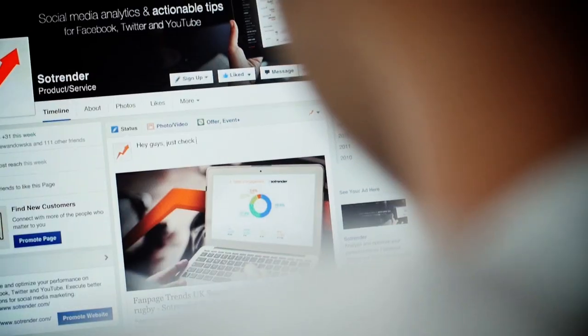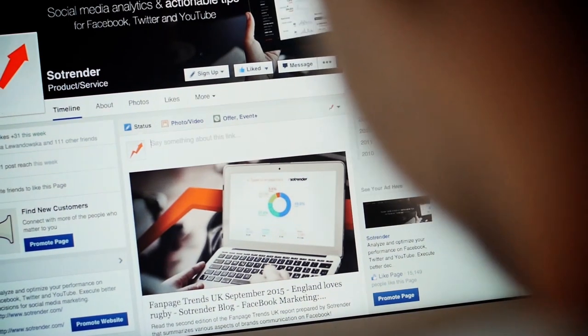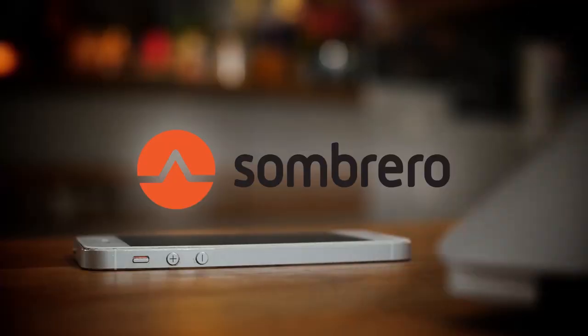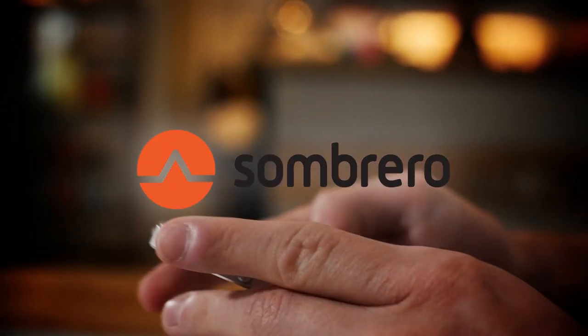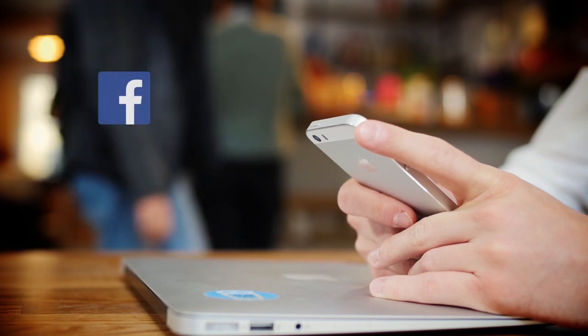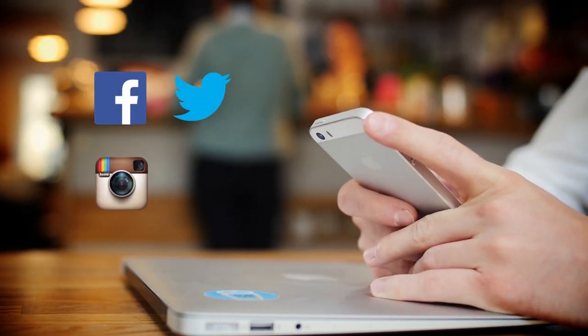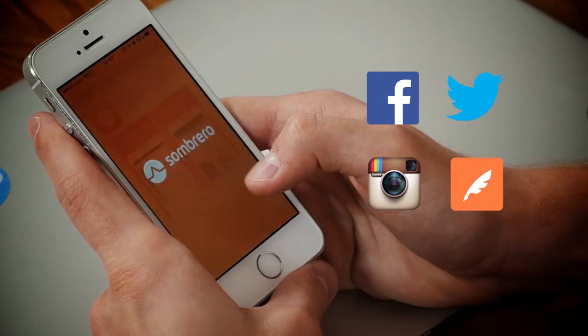What if we told you that you can learn every e-marketing and social media secret by using just one app? With Sombrero, you can kickstart the most popular social media channels on the internet: Facebook, Twitter, Instagram, and learn how to create your very own company blog.